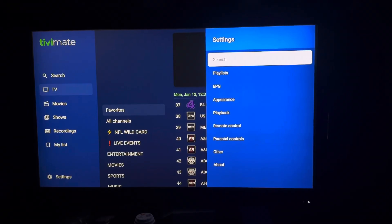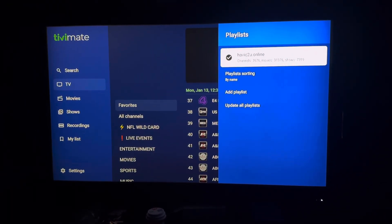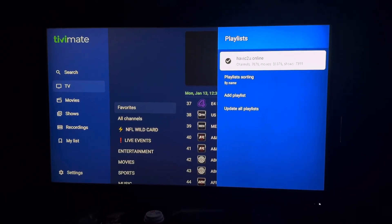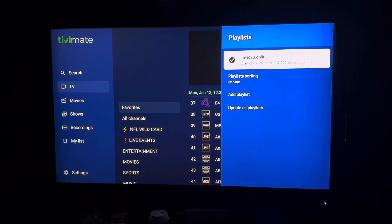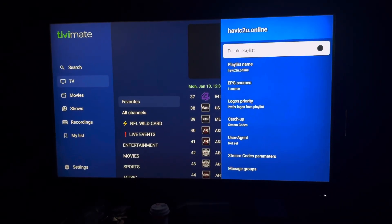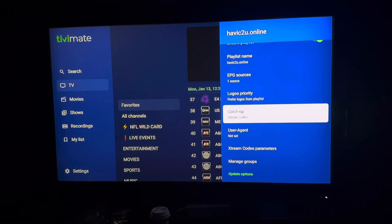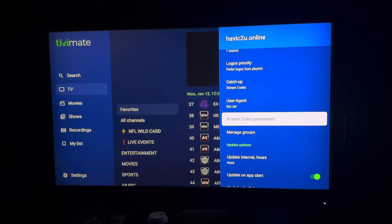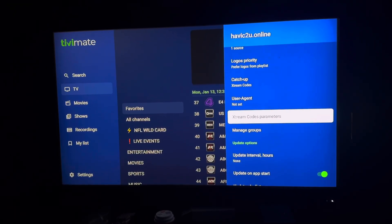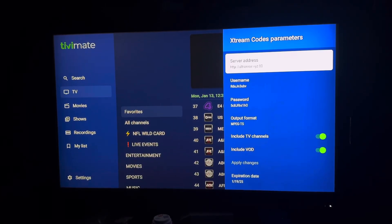Click on general playlist. Once you're in playlist, click on the one on top — whatever it says for your playlist, it could say anything. Then when you're in there, go down to where it says extreme code parameters, click on that, and click on where it says server address.